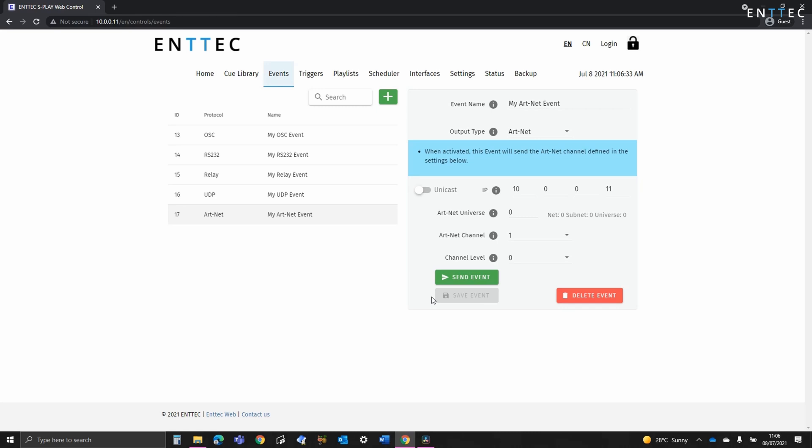If you're sending UDP, OSC, Artnet or Streaming ACN to a computer and you're not receiving data, it's worth checking your computer's firewall settings to ensure network packets entering your computer are not being blocked.